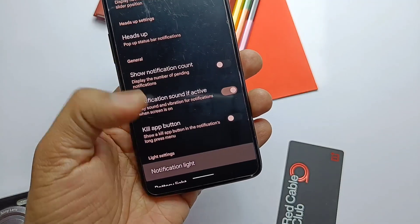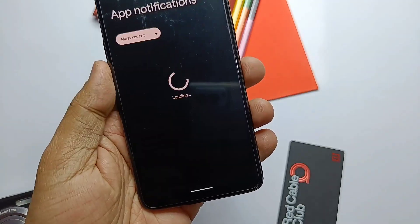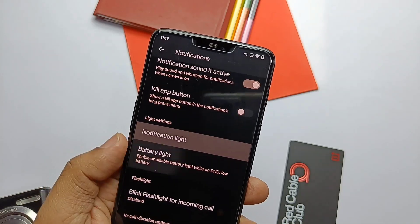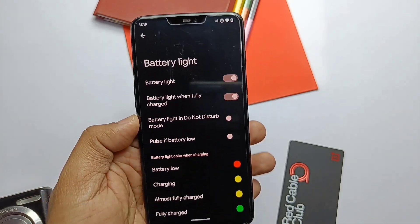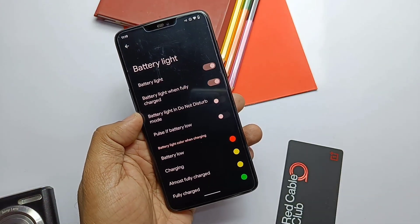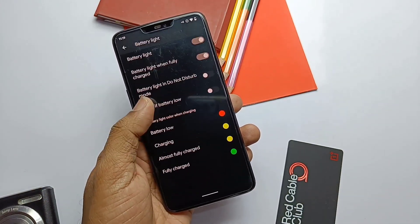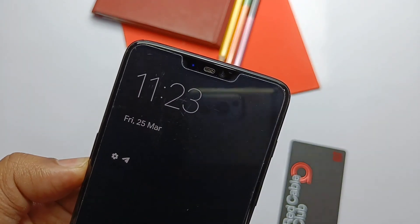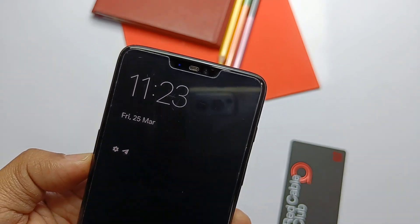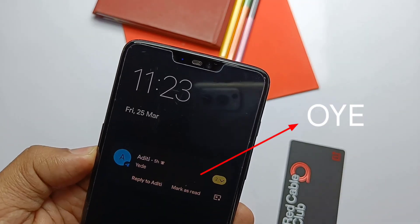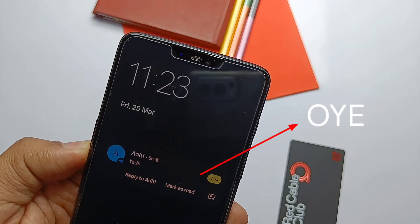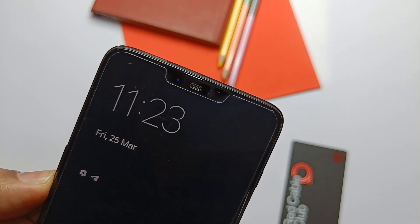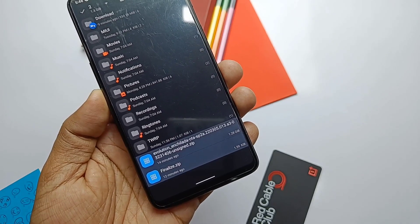One more thing covered in the review is the LED notification light. In the last build this feature worked only for battery low, full charge, and charging. Now it's blinking for each notification, but you can't set different colors for separate applications.